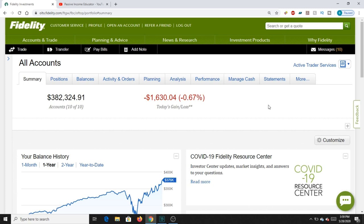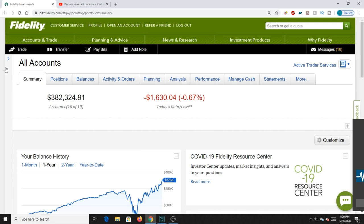First you're going to want to log into your Fidelity account. I'm already logged in — it takes a few seconds because I have to verify with my phone. Hopefully you come up to a screen that looks like this: it's an all-accounts screen. I have about ten different accounts; some are college accounts for my nieces and nephews, so that's why there are a few more than you might recognize.